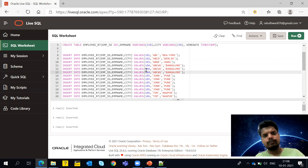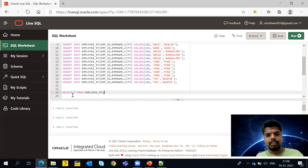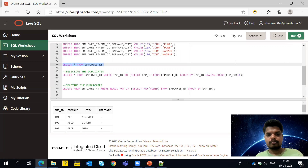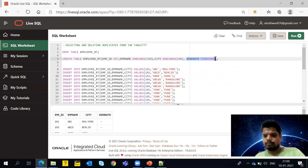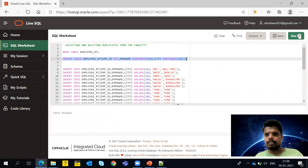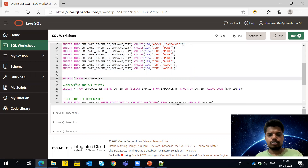We can see the duplicates here because it's a limited dataset, but in a real scenario with millions of records you can't just look and identify them. For that you need to write a SELECT query. I'm dropping and recreating the table without an unwanted column, then inserting all the records — about 10 to 12 rows.